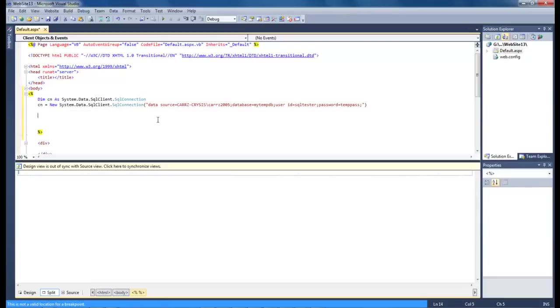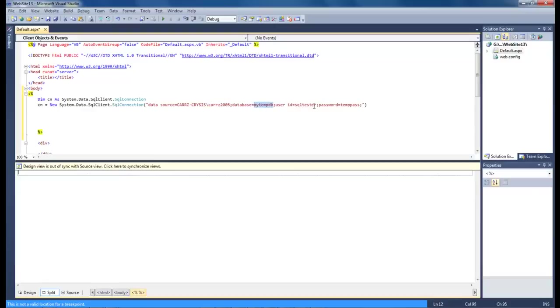So we got our data source which is our server name, our instance name, our database name, our id or user id, and then our password.